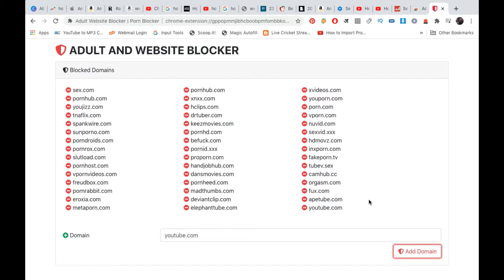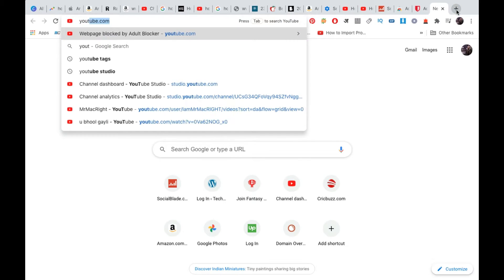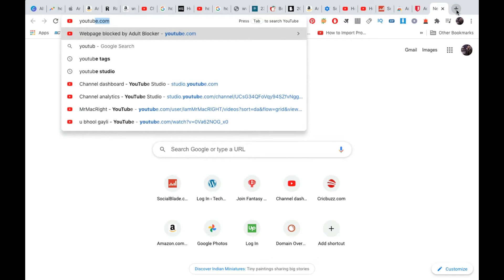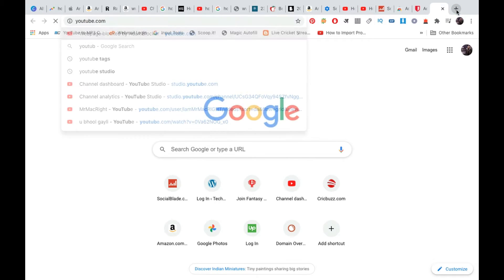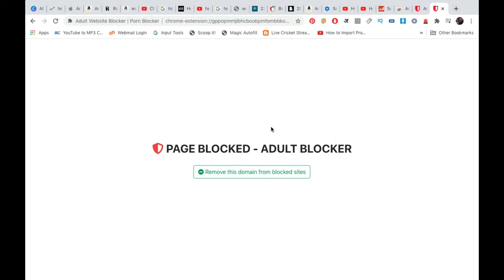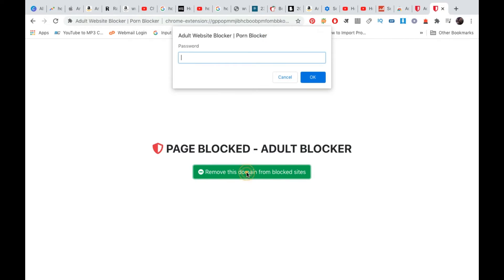You can see youtube.com is here. Now I'm going to a new tab to check whether it opens or not. Suppose someone comes and opens it in Google Chrome. They will see this page: Page Blocked - Adult Blocker. They will click on Remove This Domain from the Blocked Sites.